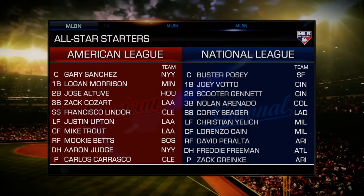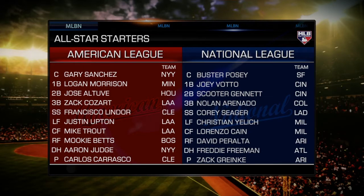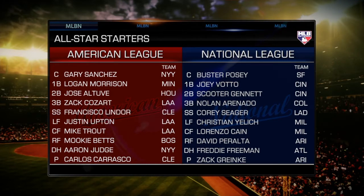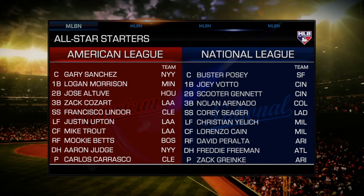For the American League: at catcher Gary Sanchez, first base Logan Morrison, second base Jose Altuve, third base Zach Cozart, shortstop Francisco Lindor. The outfield is Justin Upton, Mike Trout, Mookie Betts, and Aaron Judge, with Carlos Carrasco as the DH.